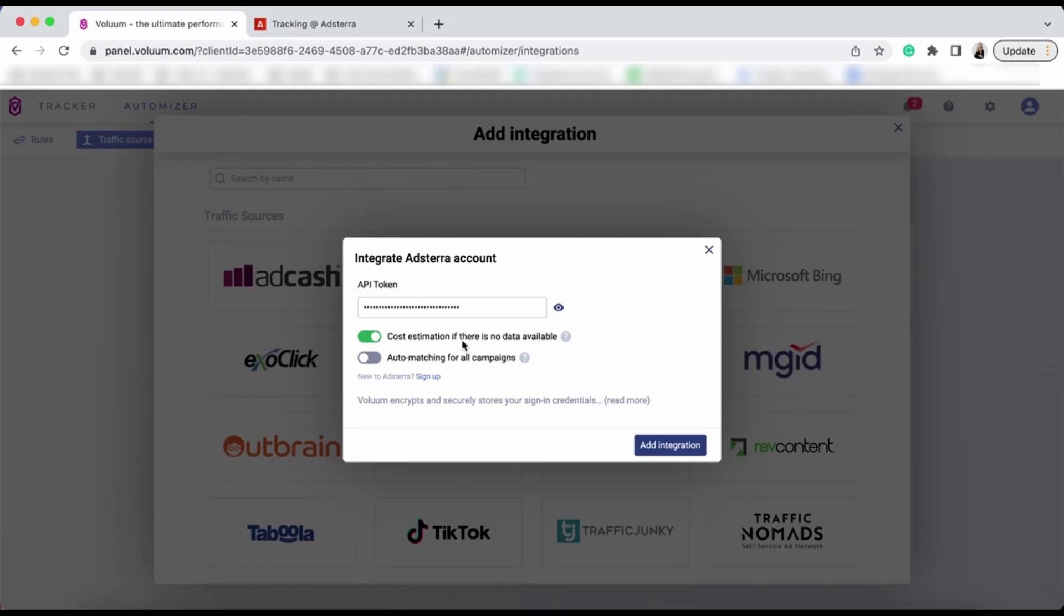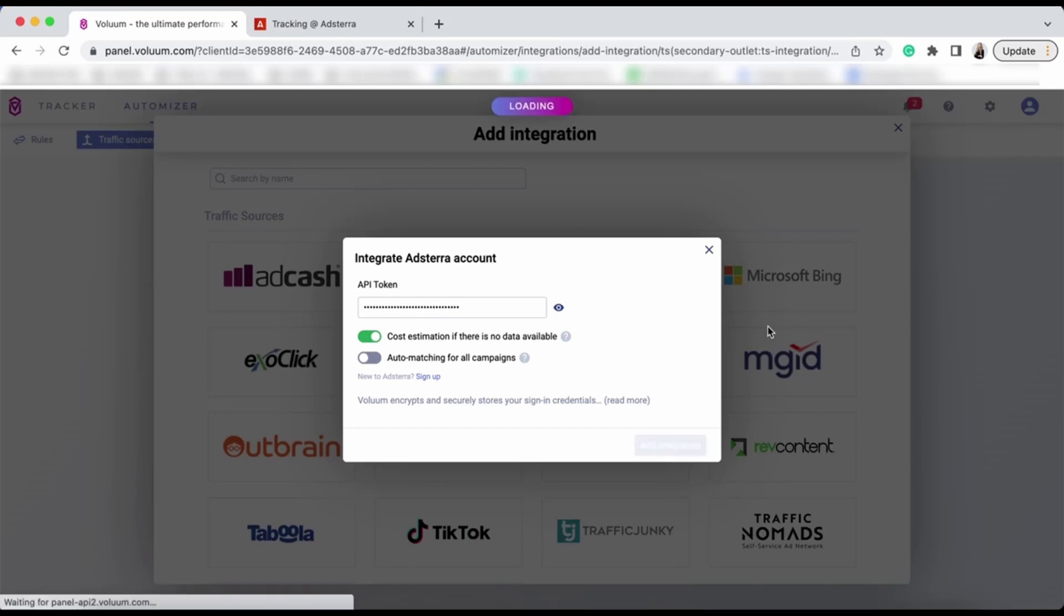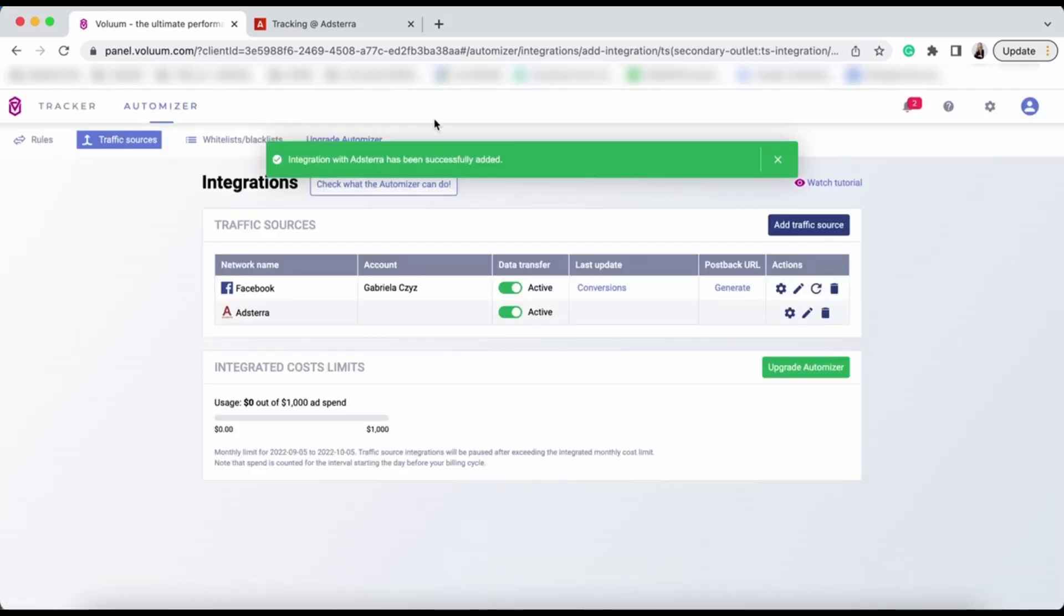When you select your settings, add integration. As you can see, your integration has been successfully added to Voluum.